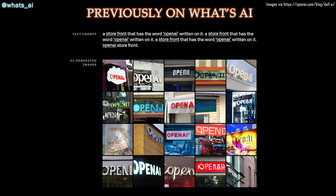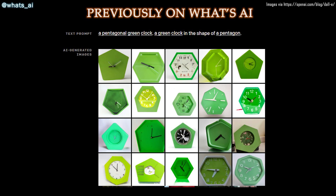OpenAI successfully trained a network able to generate images from text captions. It's very similar to GPT-3 and ImageGPT and produces amazing results. Let's see what it's really capable of.